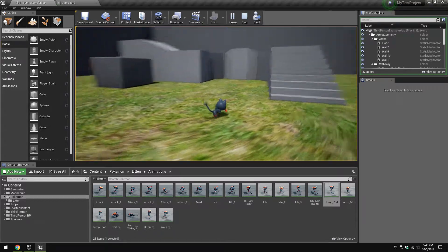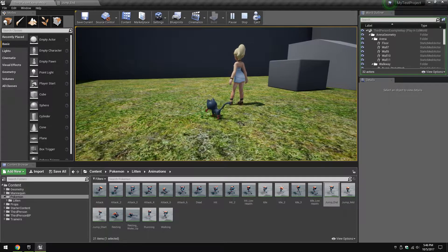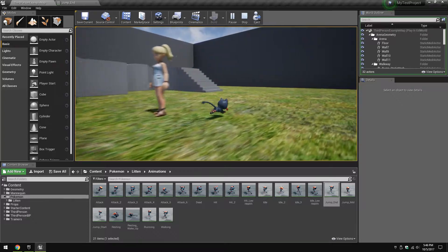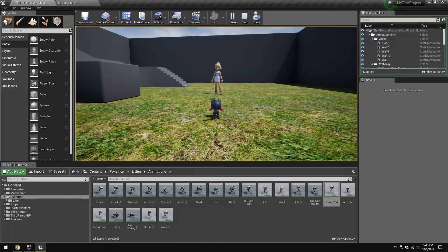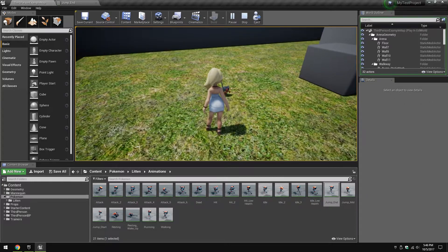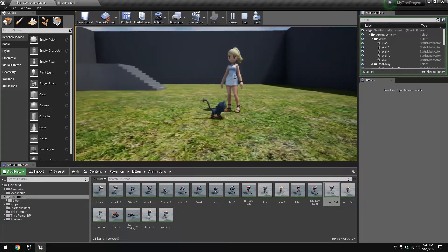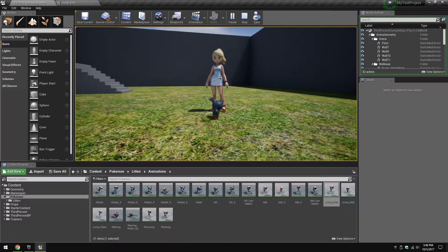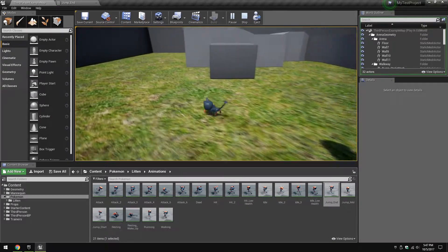Now for the battle system — it's not going to be turn-based; it's going to be action-based, very similar to Pokken Tournament. So let's say you're a trainer and you encounter another trainer who wants to battle. You agree, and there's a cutscene that says one trainer versus the next.